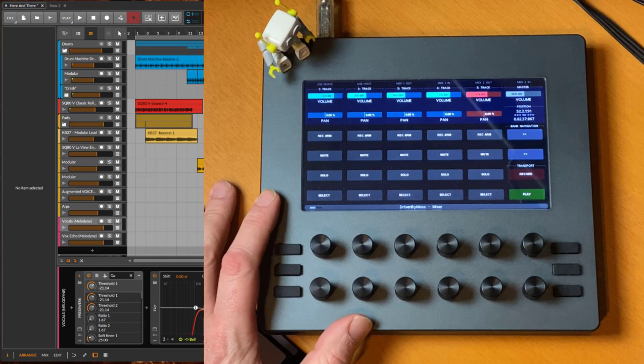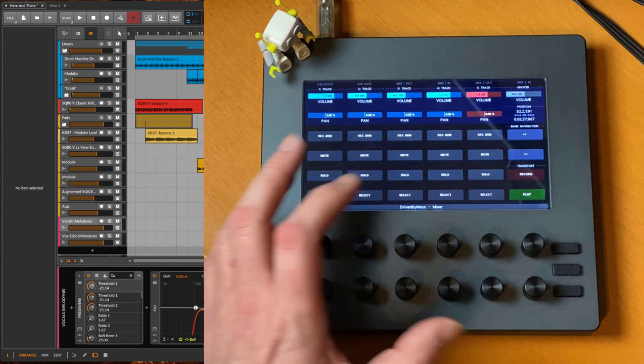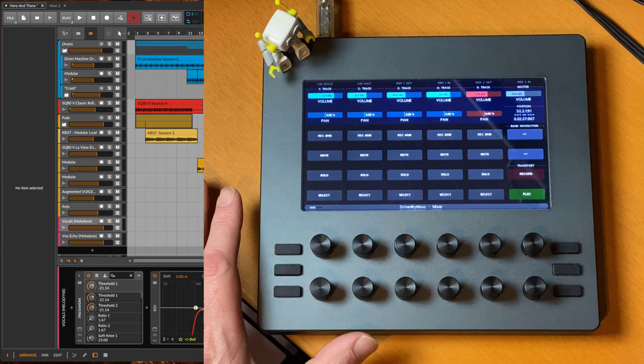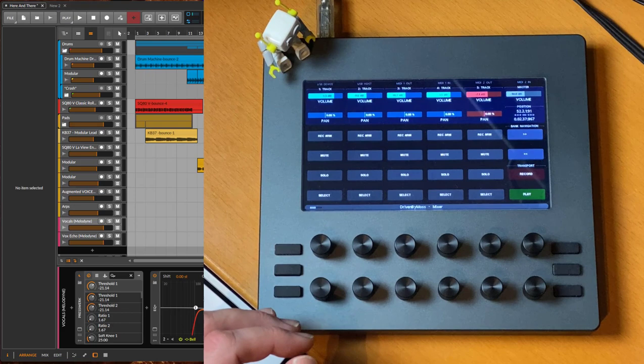First step, make sure you update your controller to firmware 3.1. Also install the updated template from Driven by Moss for the Electra One because it changed quite a bit. For example, we have a new session mode that many users requested. The most exciting feature is that we now have touch-sensitive knobs, which gives us touch automation.